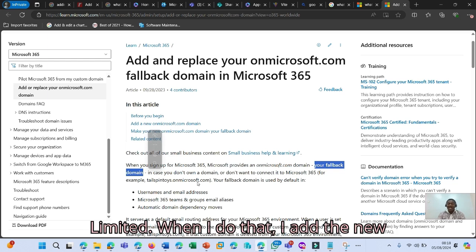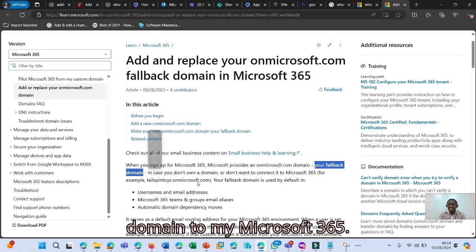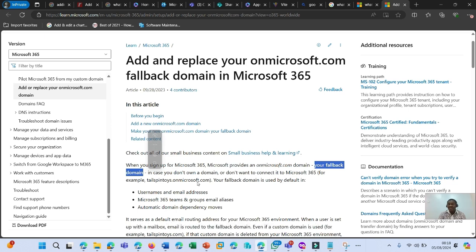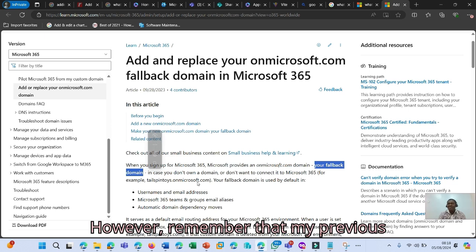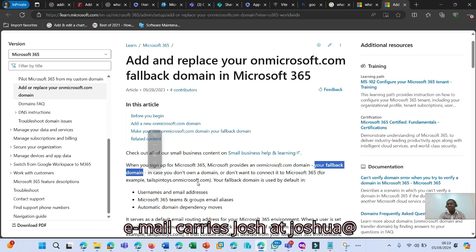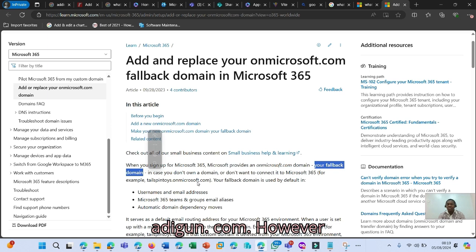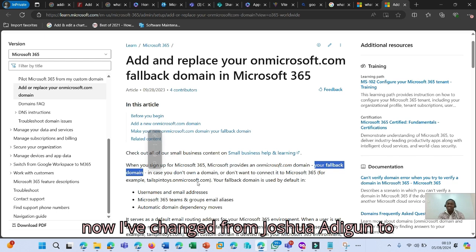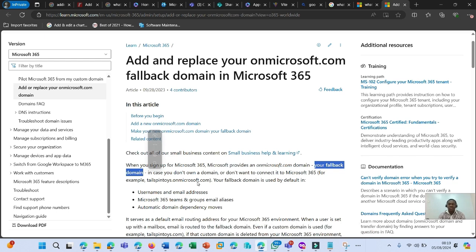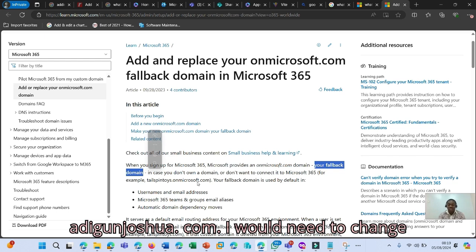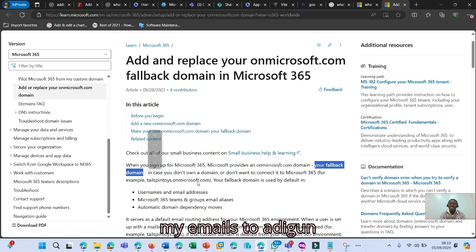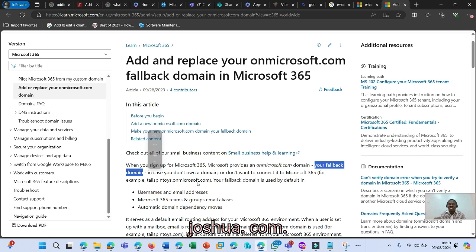When I do that, I add the new domain to my Microsoft 365. However, I remember that my previous email carries joshuaadigun.com. However, now I've changed from joshuaadigun to adigunjoshua.com. I would need to change my emails to adigunjoshua.com.